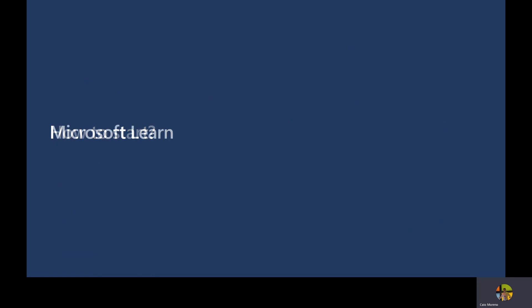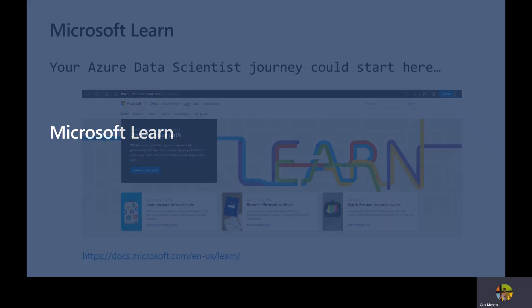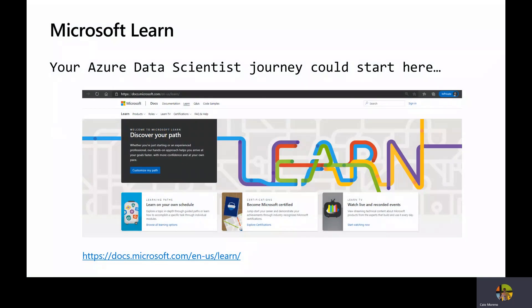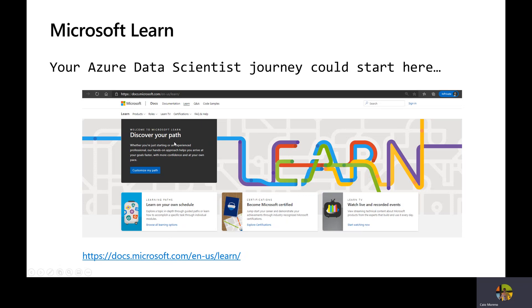Okay, so the easy way to start is if you go to Microsoft Learn. Microsoft Learn is a portal that Microsoft created that has many different courses. They are for free and you just have to create an account and you're going to have access to that. So just go and click on the link here. And when you click, you will go directly to the website. Your Azure data science journey could start here. This could definitely be the starting point for you.